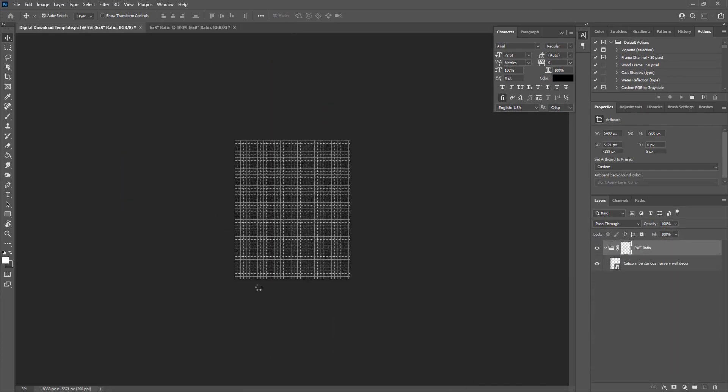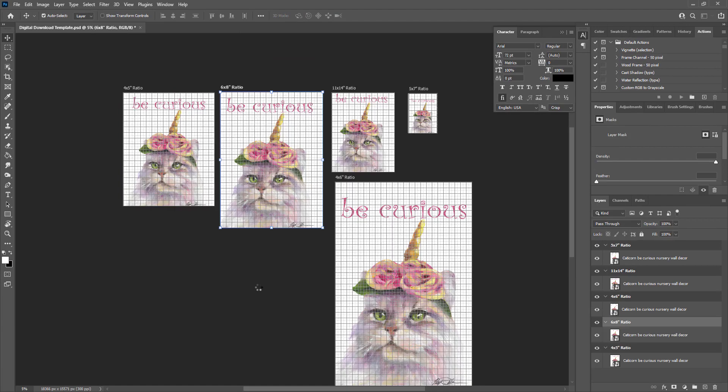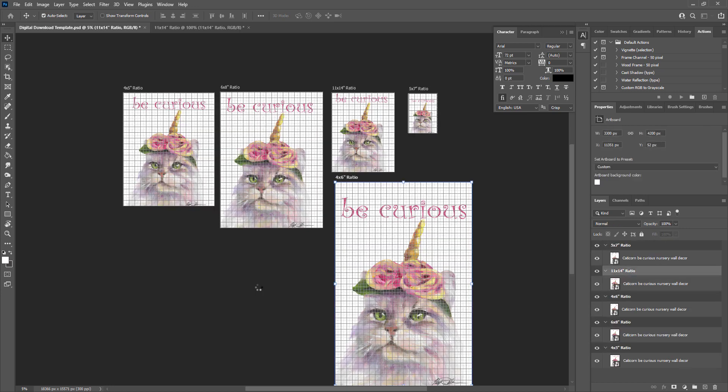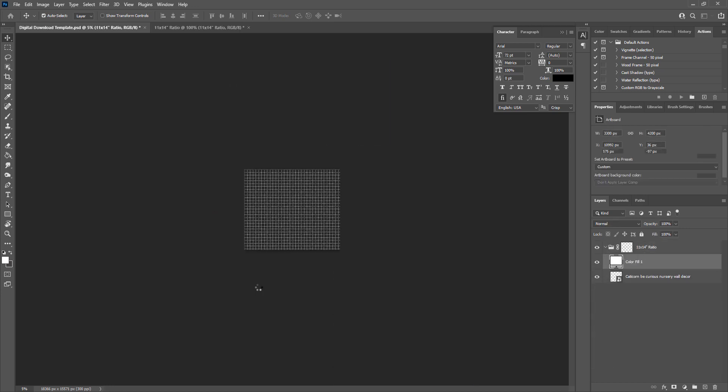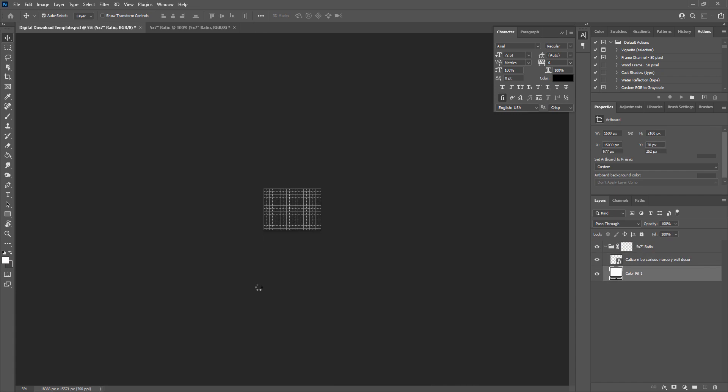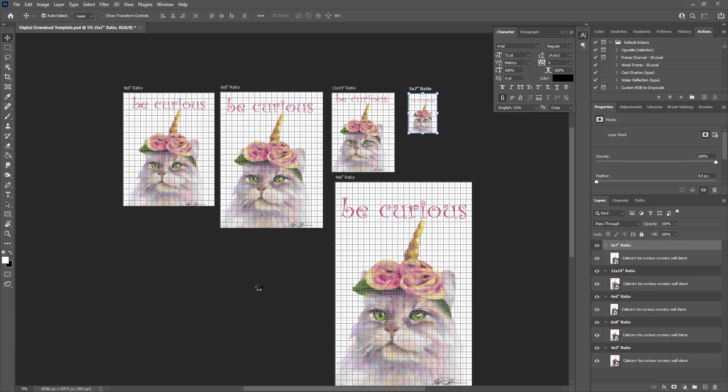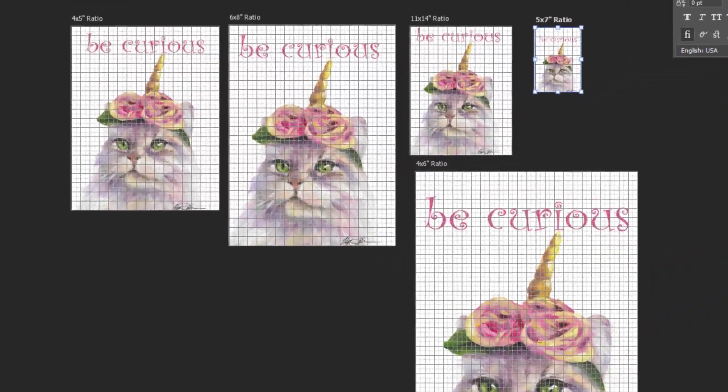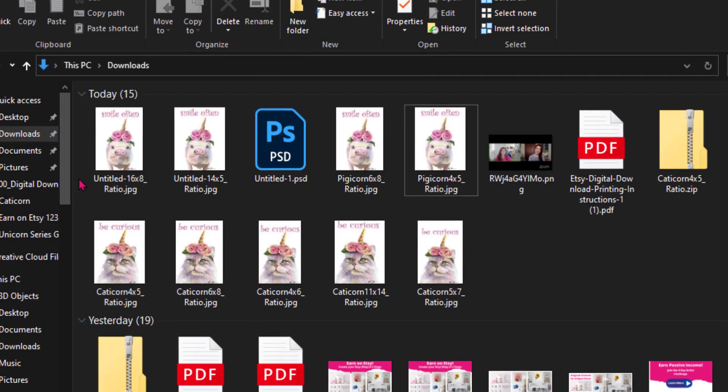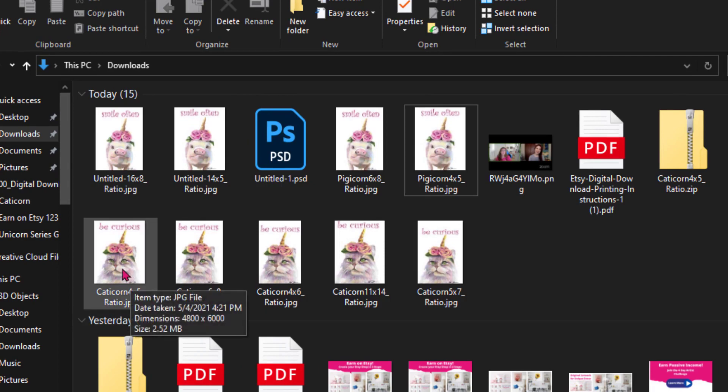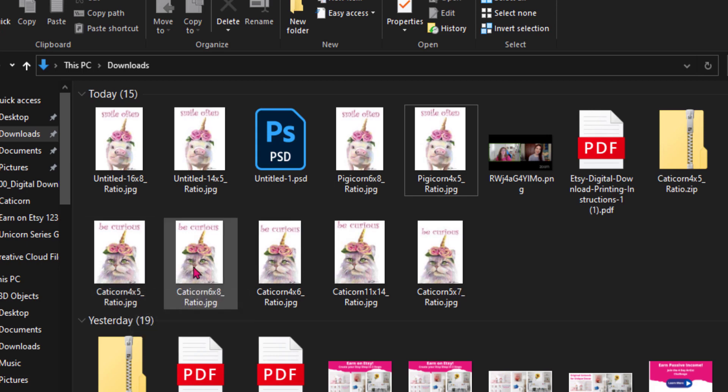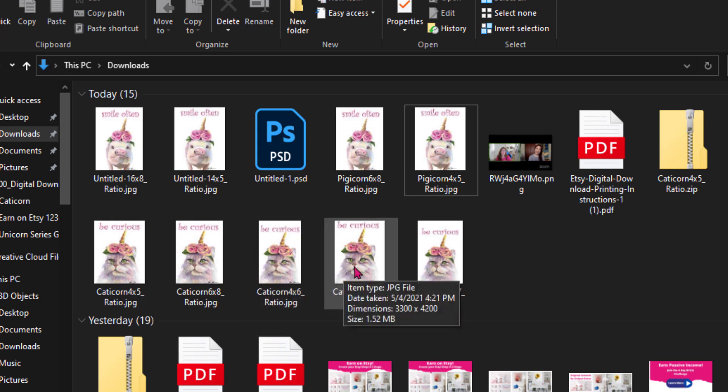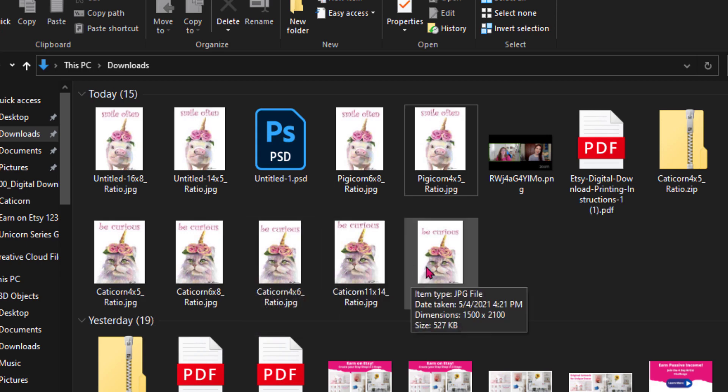Now what it's doing is creating individual files, JPEG files, for each one of those artboards that you can then attach into Etsy or whatever shopping platform that you use. And done. So now we're going to go take a peek at those. In my Downloads folder, you can see right here, here they all are. Catacorn 4x5 ratio, 2.52 MB. I'm looking particularly at the MB because I know Etsy has a limitation of uploading 20 MB files, so I just want to make sure that I'm within that threshold. I'm looking really pretty good right here.